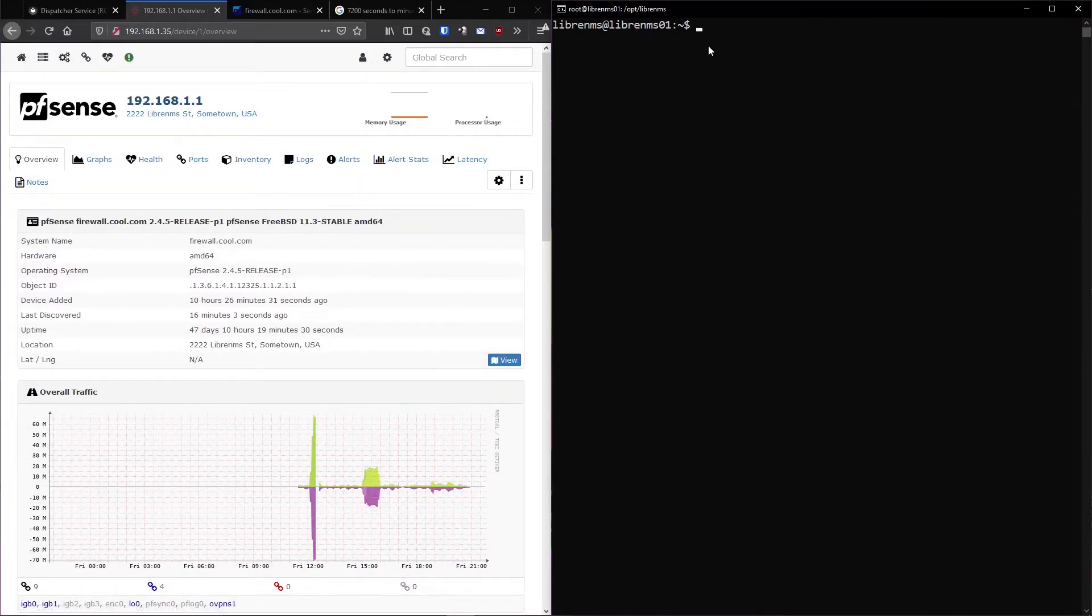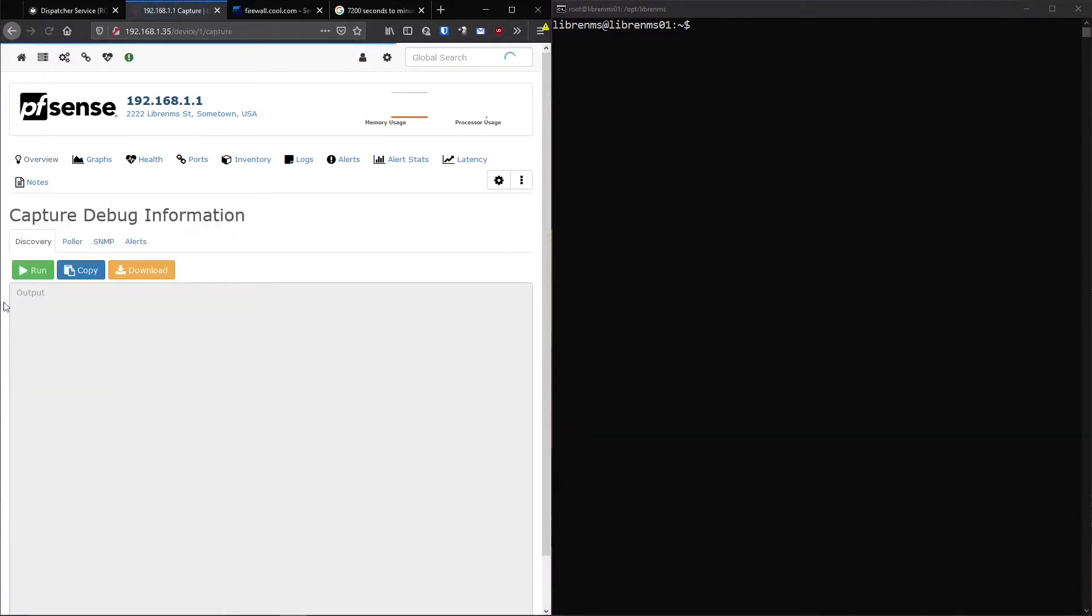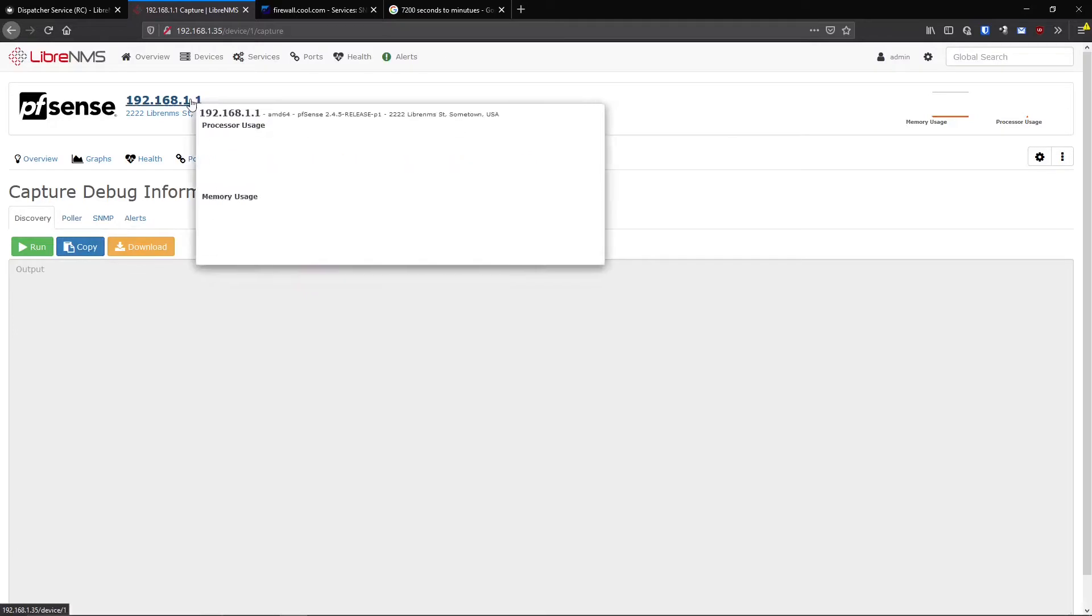So if we click these three little buttons right here, we go to Capture. This is basically a little debugging tool they have here. You can see what these scripts are running.